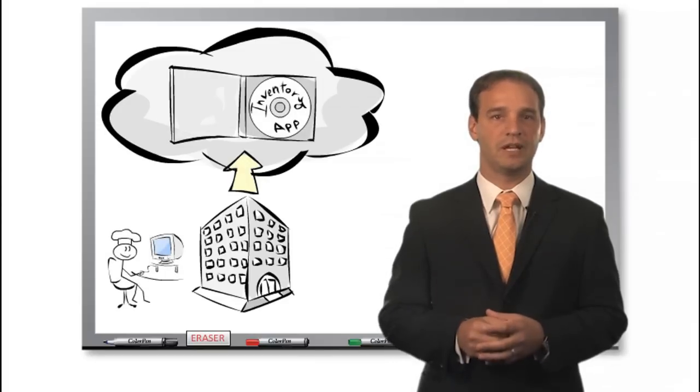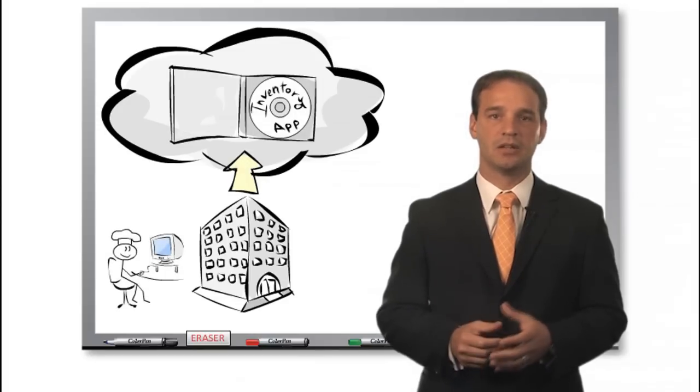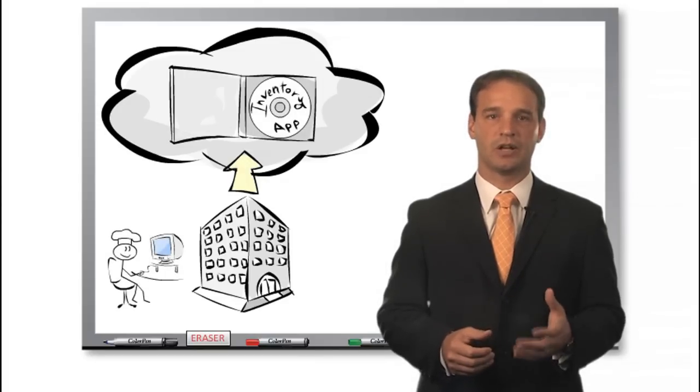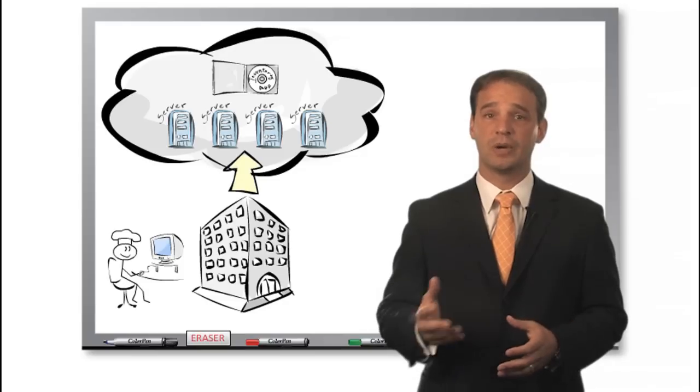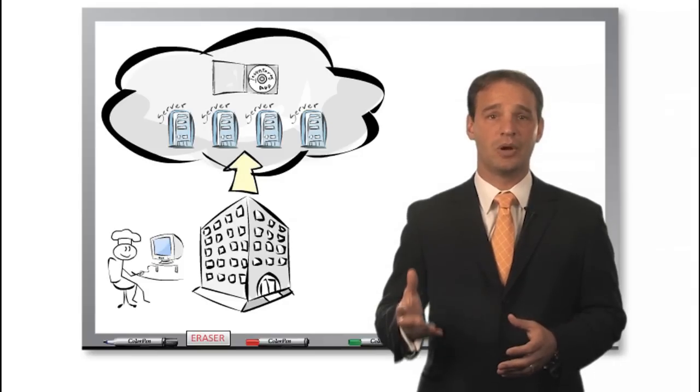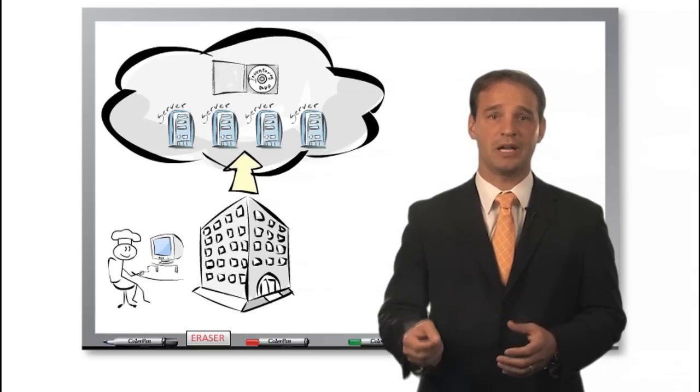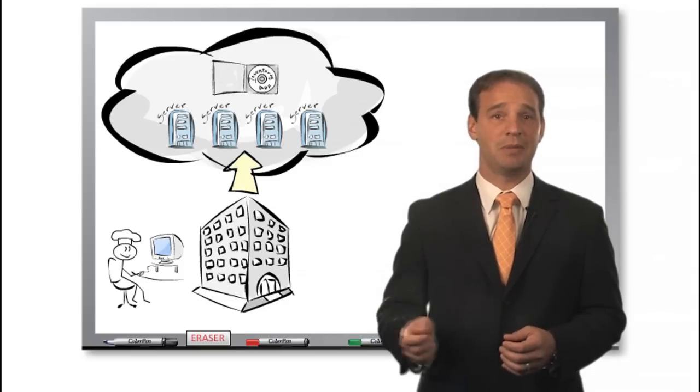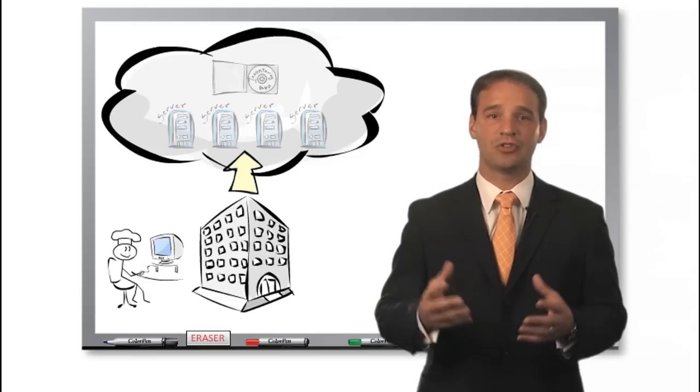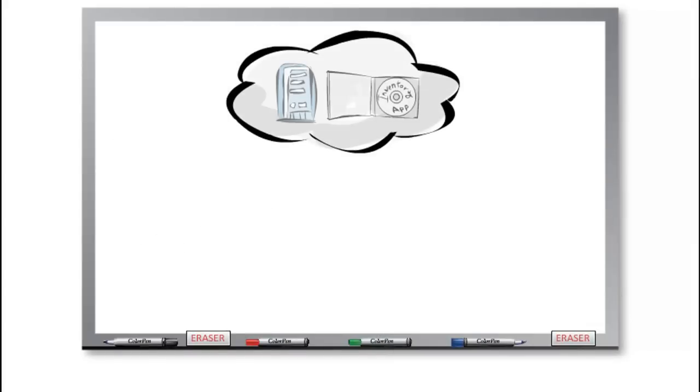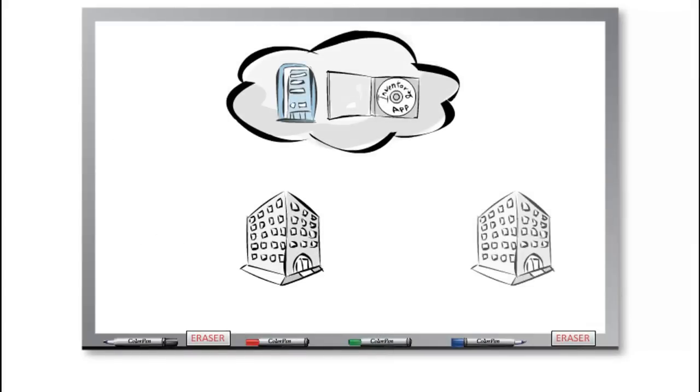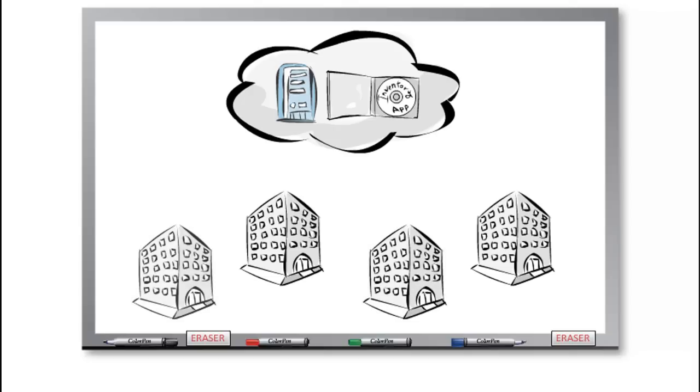The software is running on the cloud provider's own hardware, so again Charlie has no infrastructure to buy, operate, and maintain. It's all part of the software service. With Software as a Service, the hardware and software are shared by many customers while still maintaining an appropriate security and data separation.